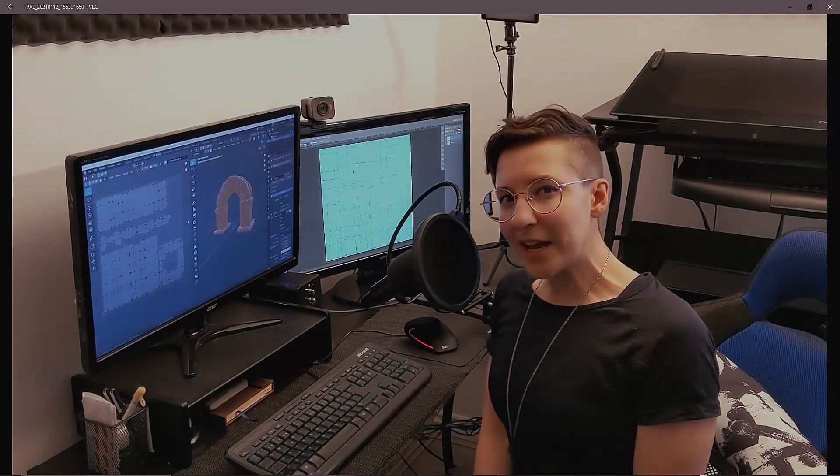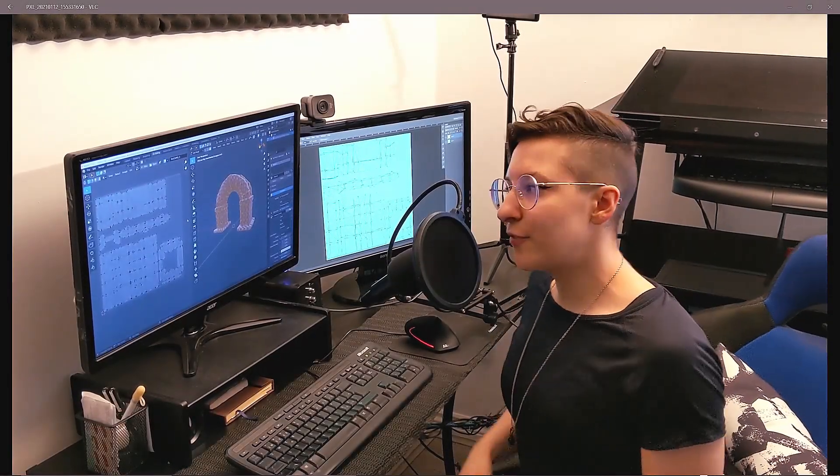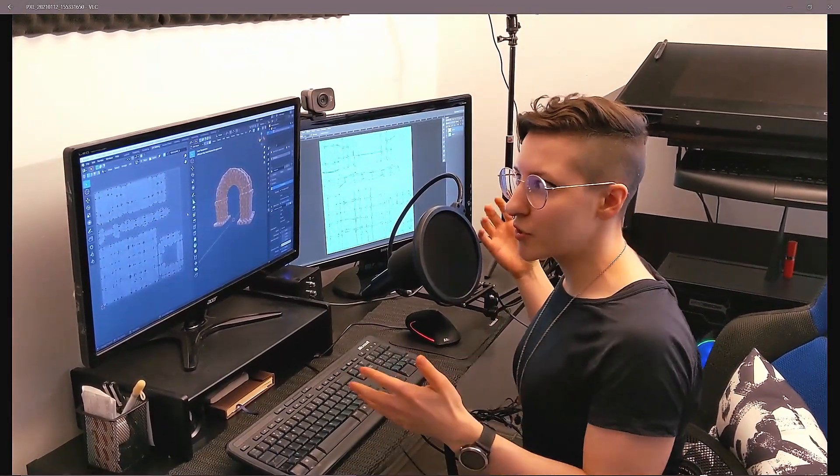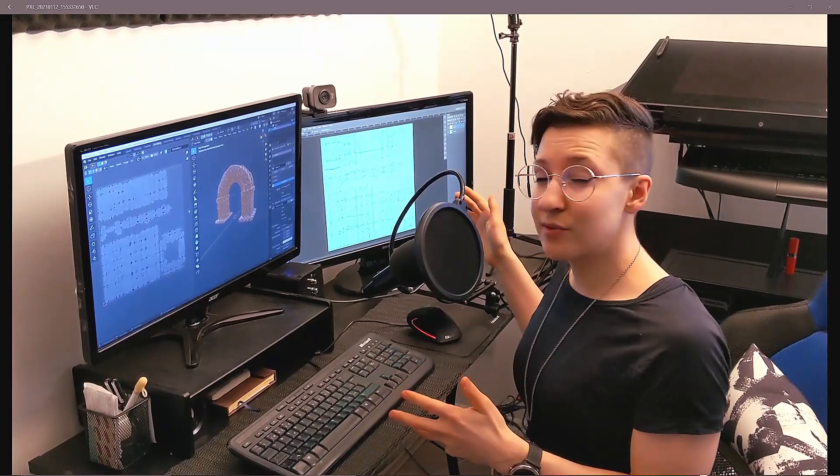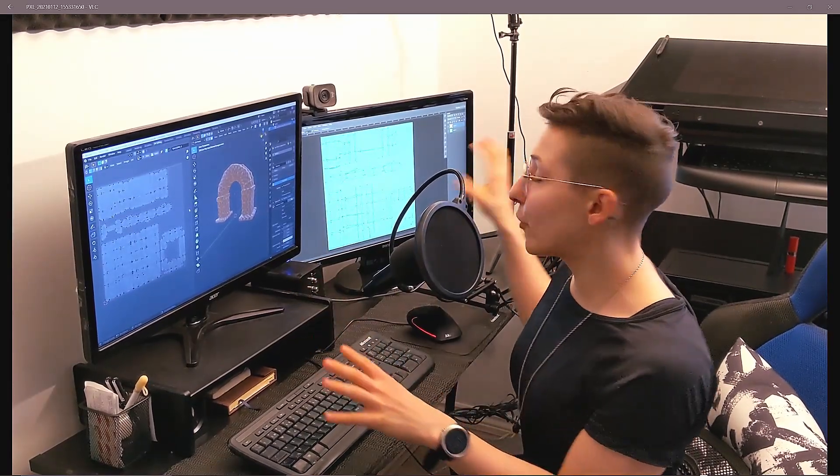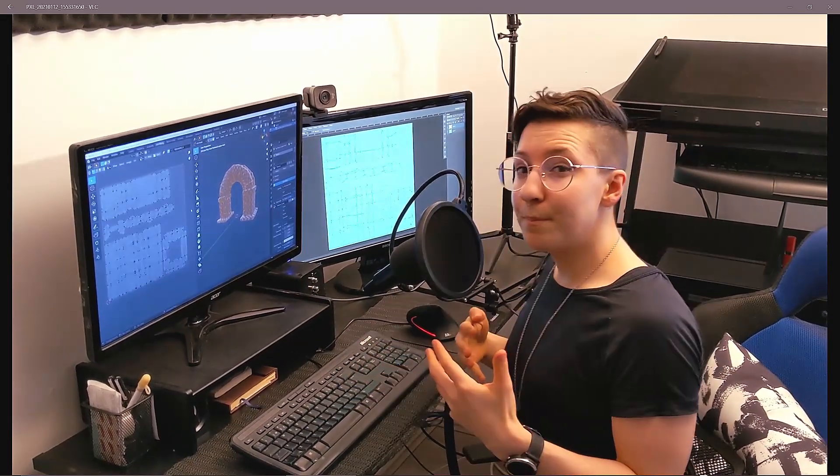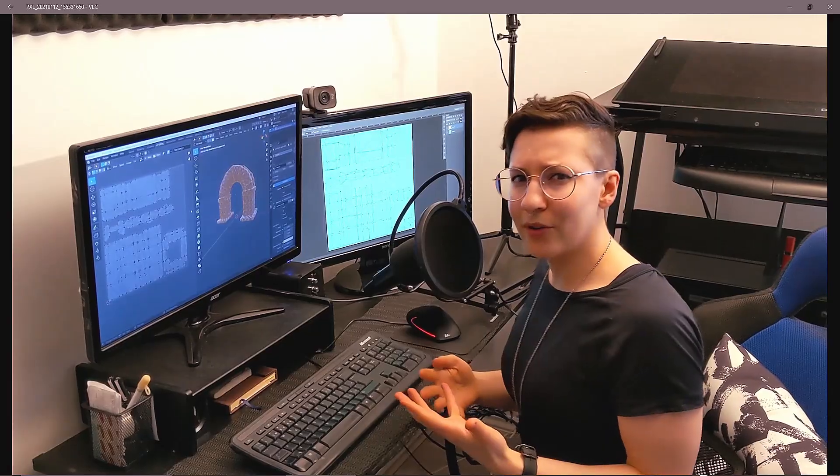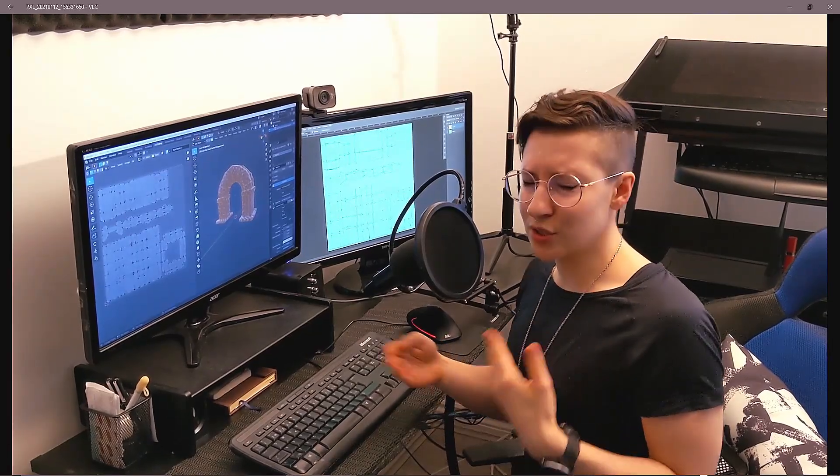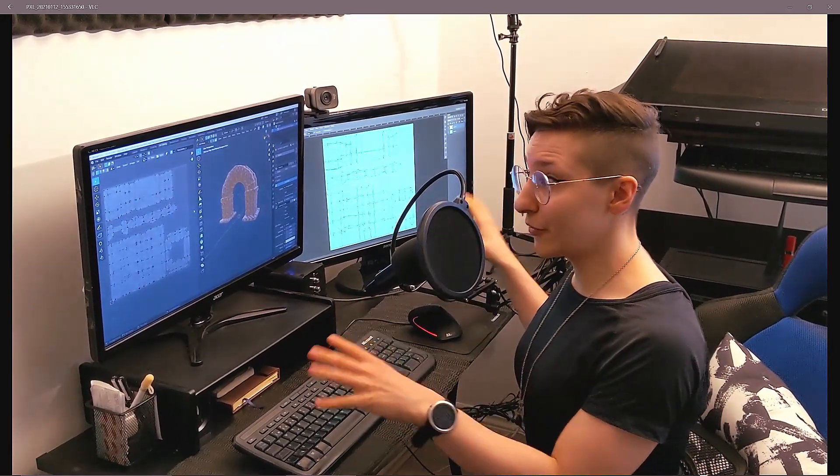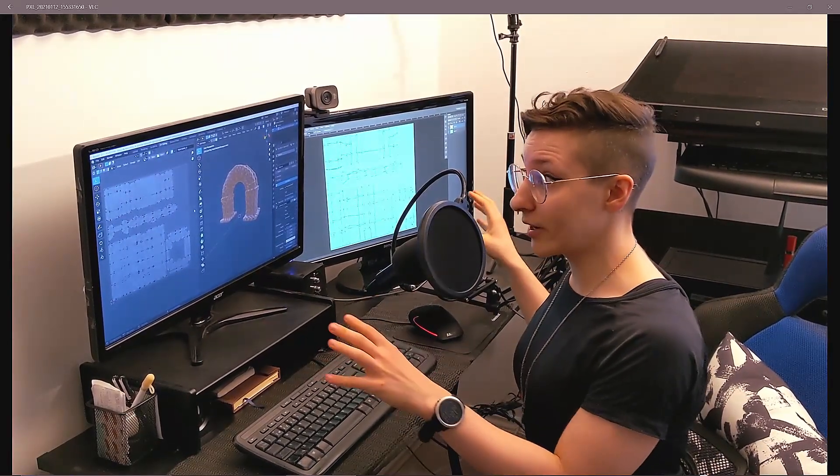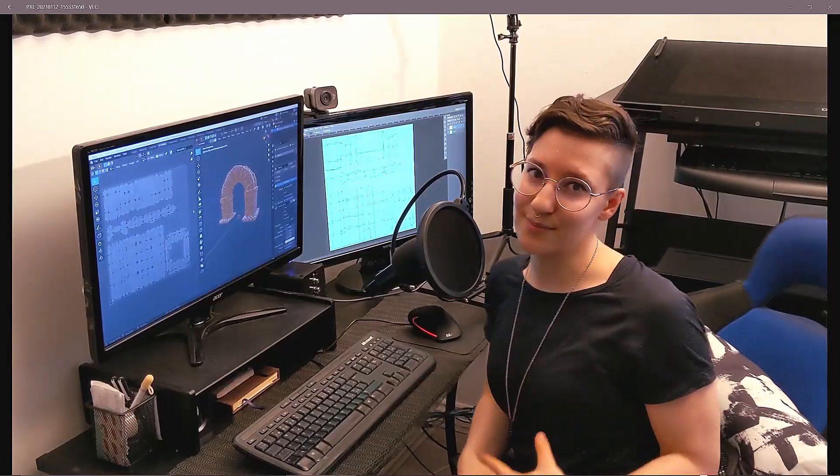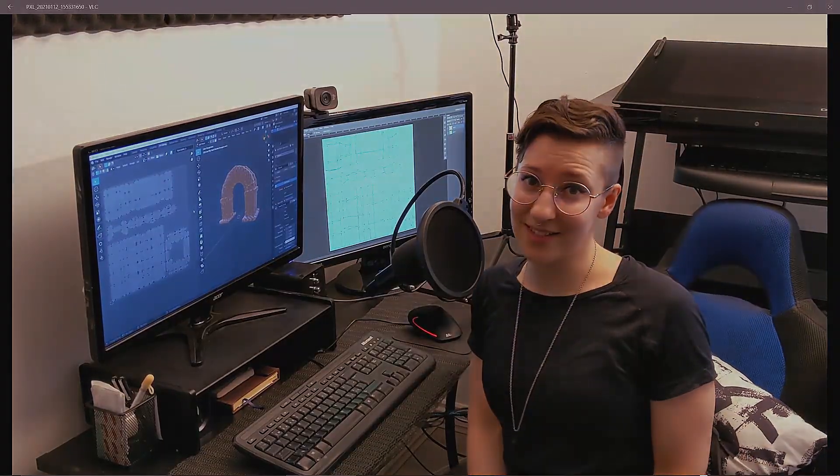My last tip would be if you have two monitors or a monitor and a tablet, have both Blender and Photoshop open at the same time because that way you can update the model without having to switch tabs. This is my preferred way of working, it just speeds up the process by a lot.